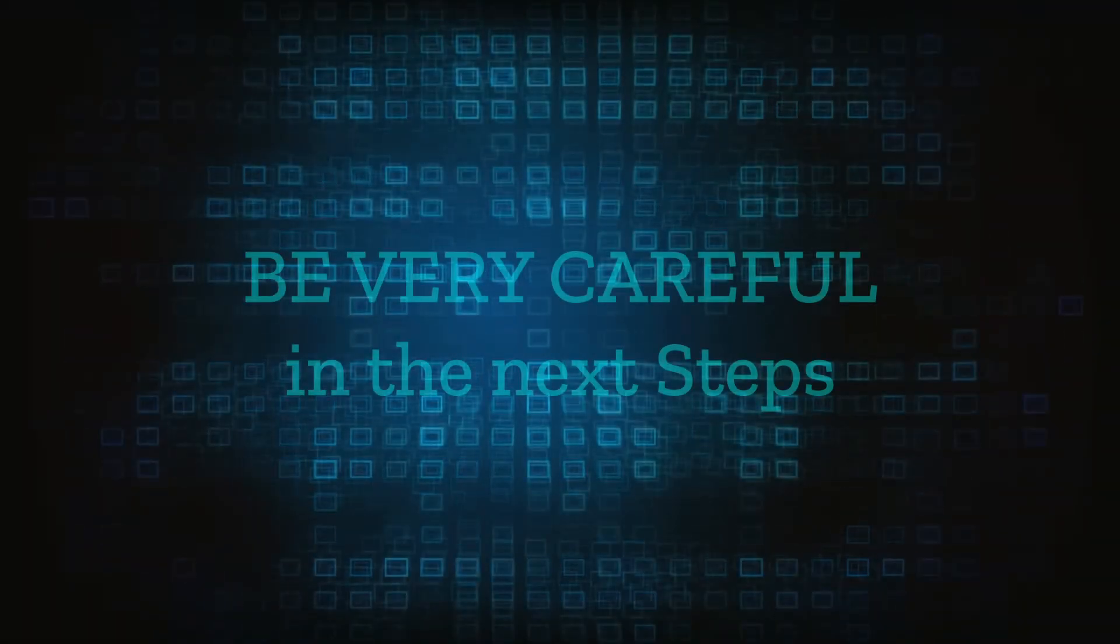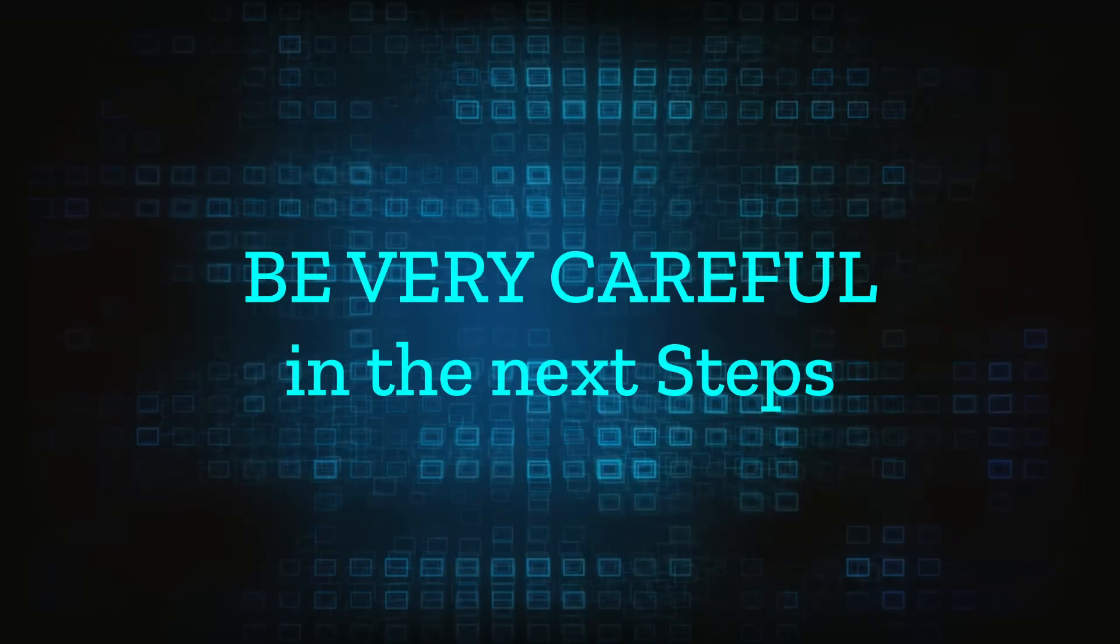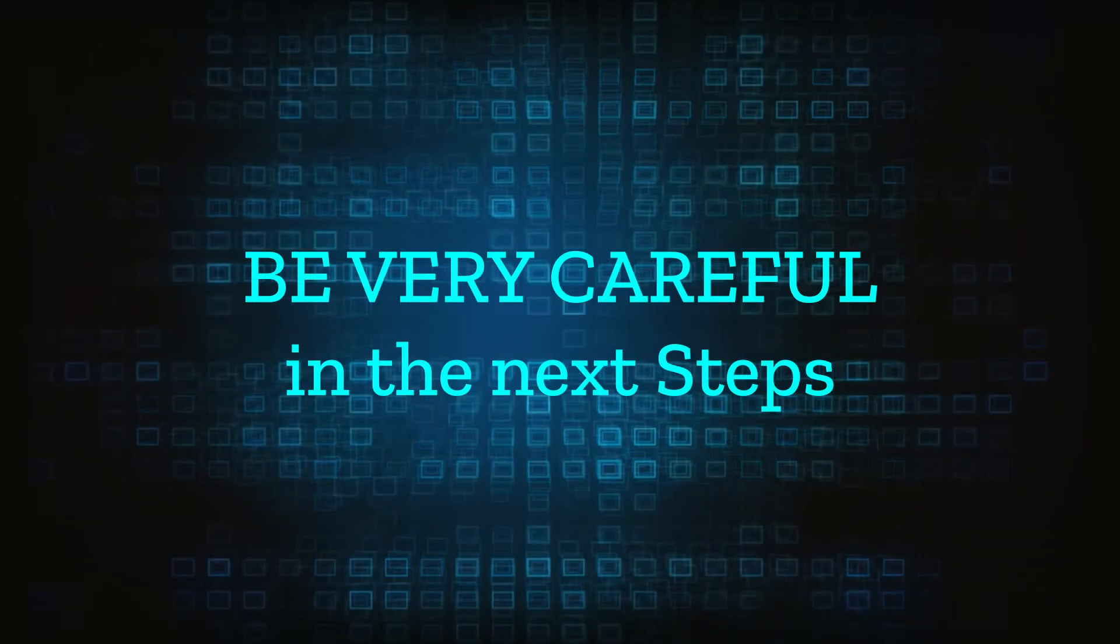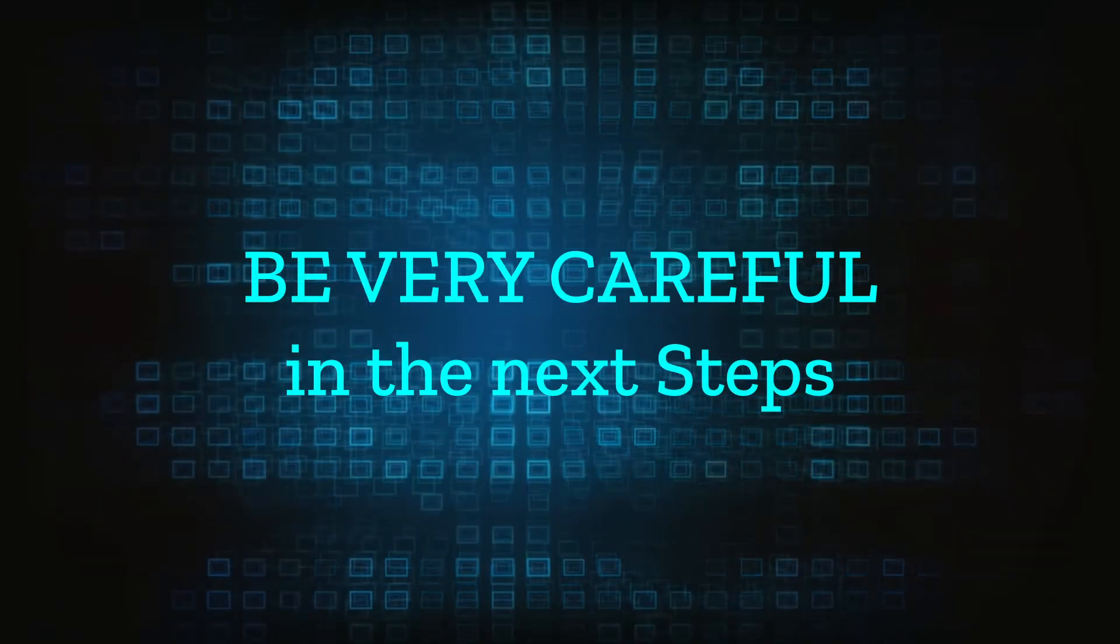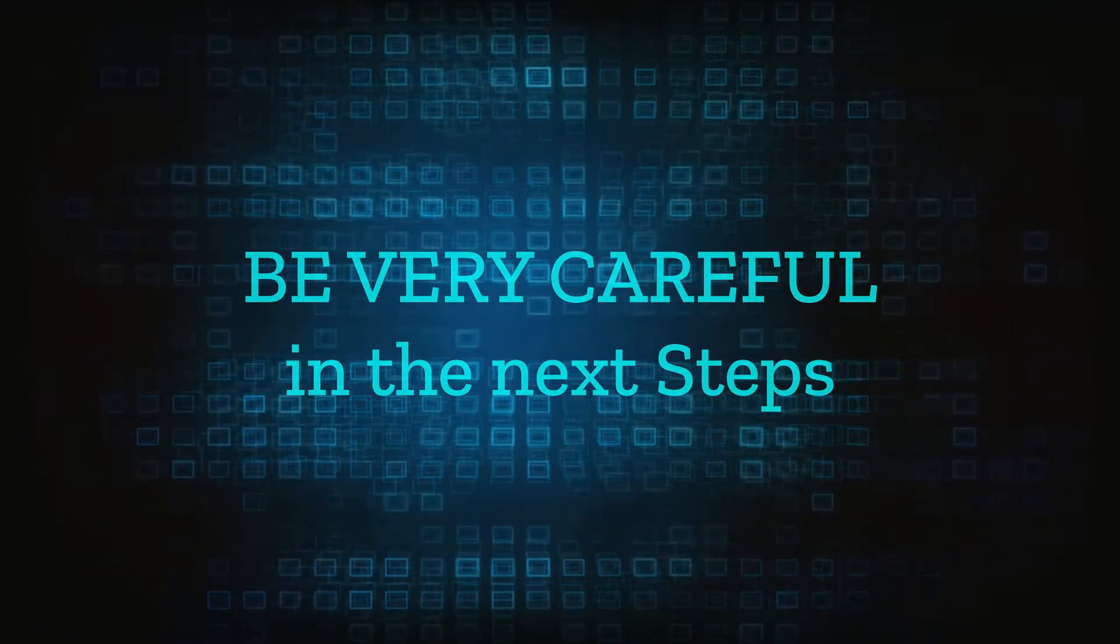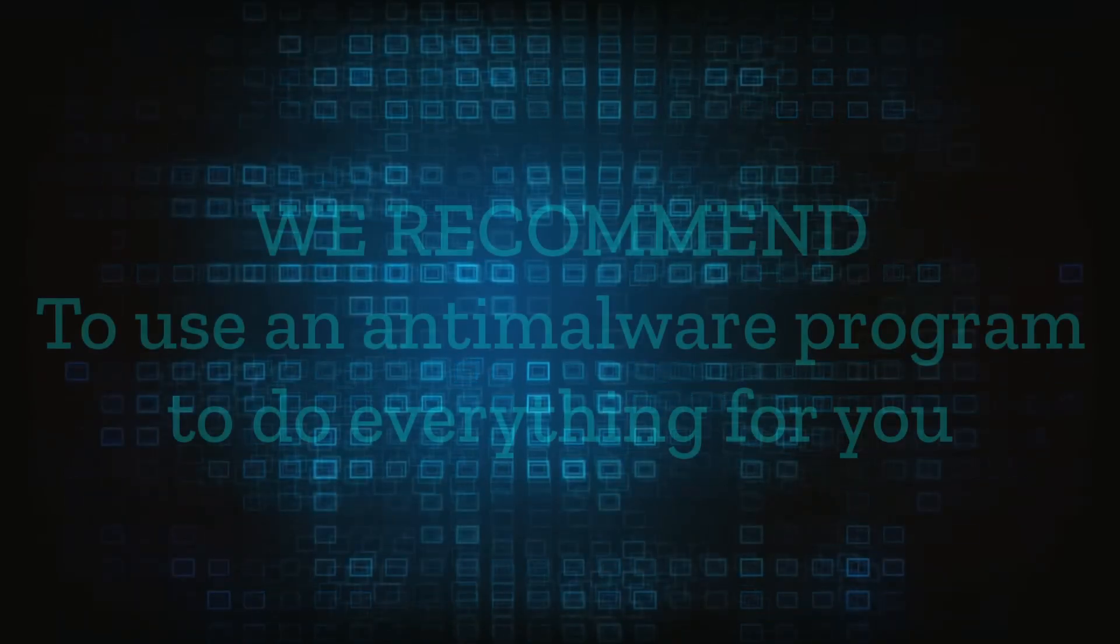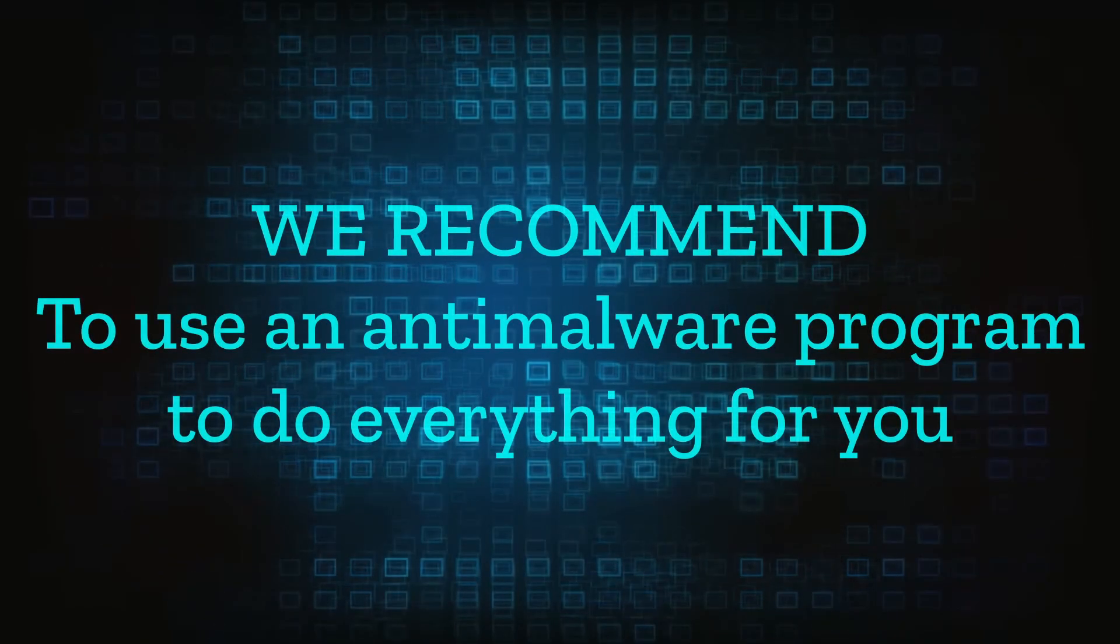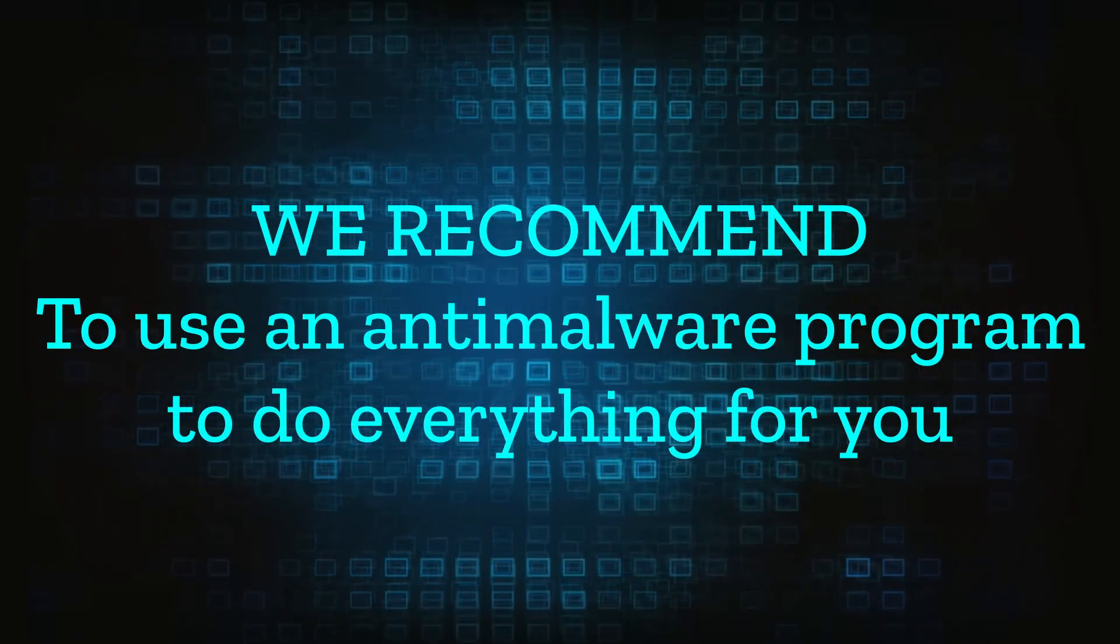Here we have to warn you that the following steps you'll need to be especially careful. As a disclaimer we need to clarify that if you delete the wrong thing you may damage your system integrity. The steps provided are to be followed at your own risk.